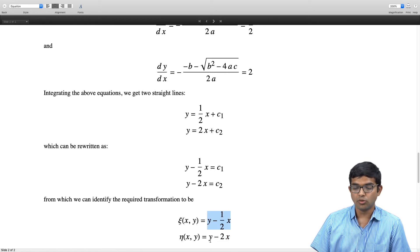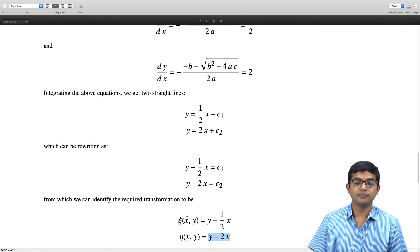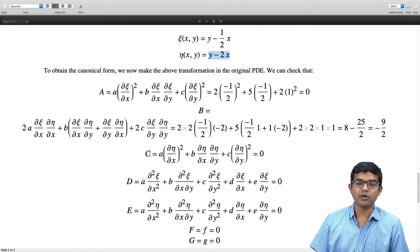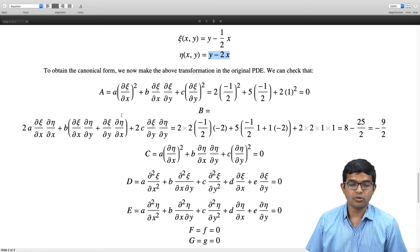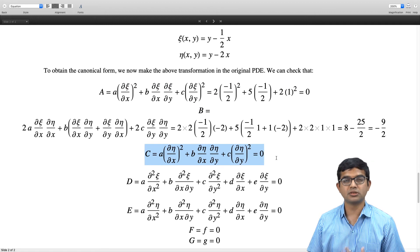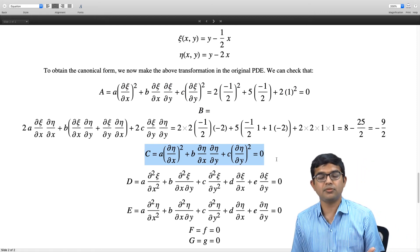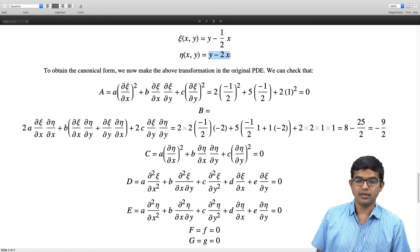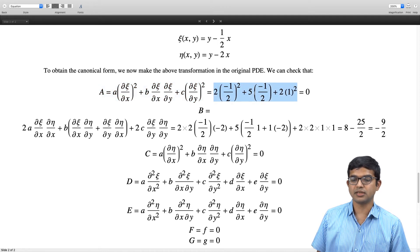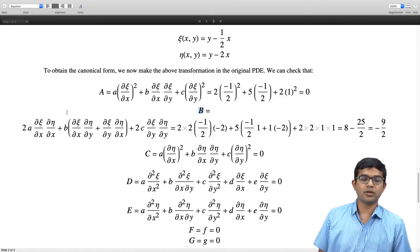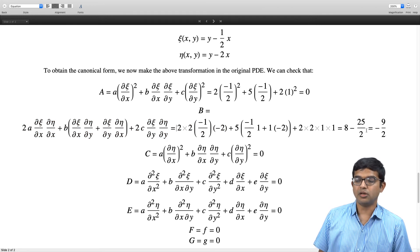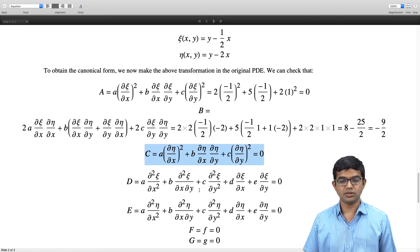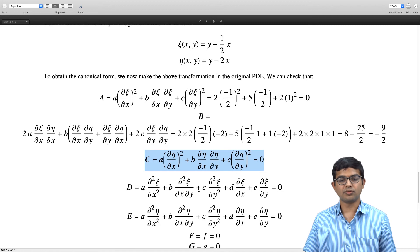Plugging these two transformations back into the original PDE gives a PDE in canonical form. We compute the coefficients: A = 0 and C = 0 by construction. B turns out to be −9/2. Capital D and E are zero since small d and e are absent, and since ζ and η are linear, their second derivatives vanish. F and G are also zero. So only one coefficient survives: −9/2.